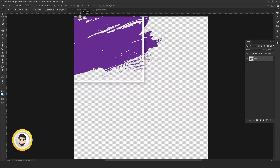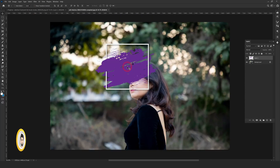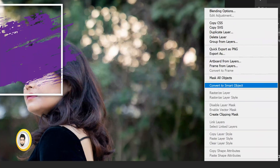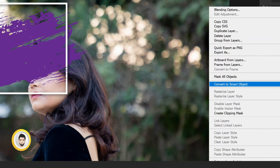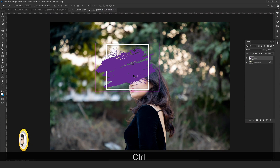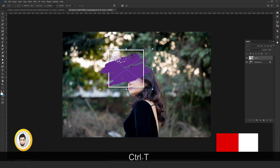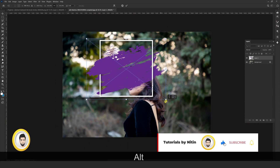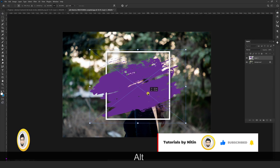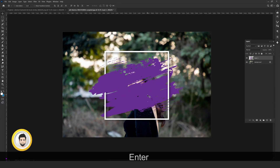First, drag the stroke effect onto our main image. Right-click on the main image and select 'Convert to Smart Object.' Now press Ctrl+T to transform the image, then press Enter.